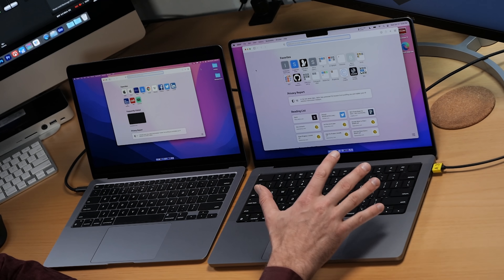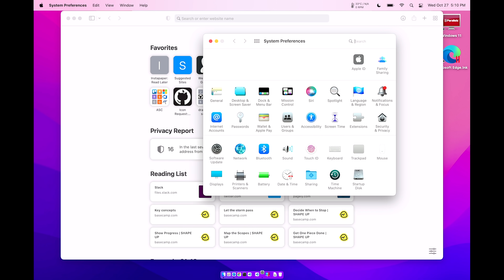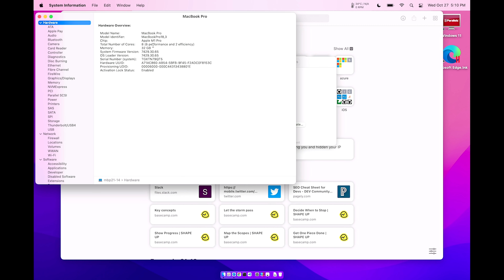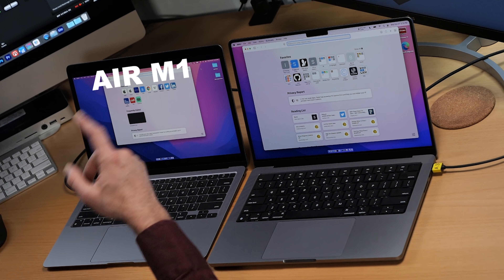Right now we've got the MacBook M1 Pro — this is the 14-inch model, 32 gigs of RAM, not that that matters for this particular test. This is the 6 performance and 2 efficiency cores model, and we're doing this against the M1 MacBook Air from last year. What's interesting is that the MacBook Air really destroyed all my other machines in this test, so we're going to see if it can keep up with the new M1 Pro. Maybe it can, maybe it can't — let's find out.